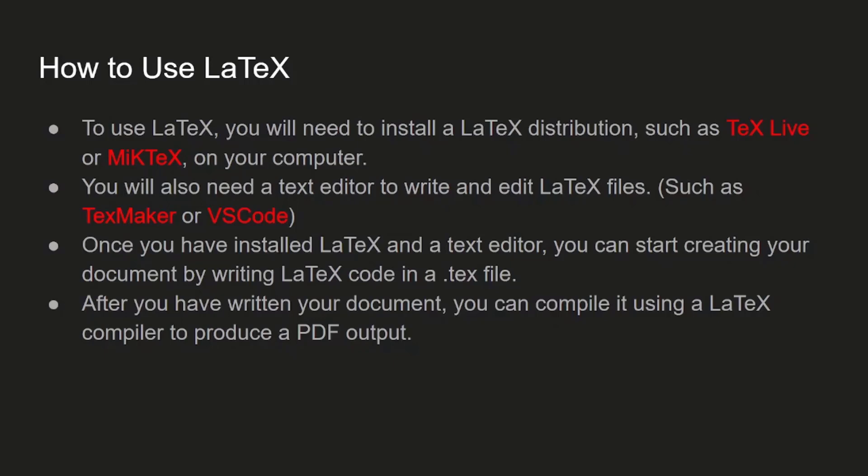Start creating your LaTeX documentation or LaTeX article. Once you have designed your LaTeX file, you can export it as a PDF format or any other available format such as DVI or PostScript.